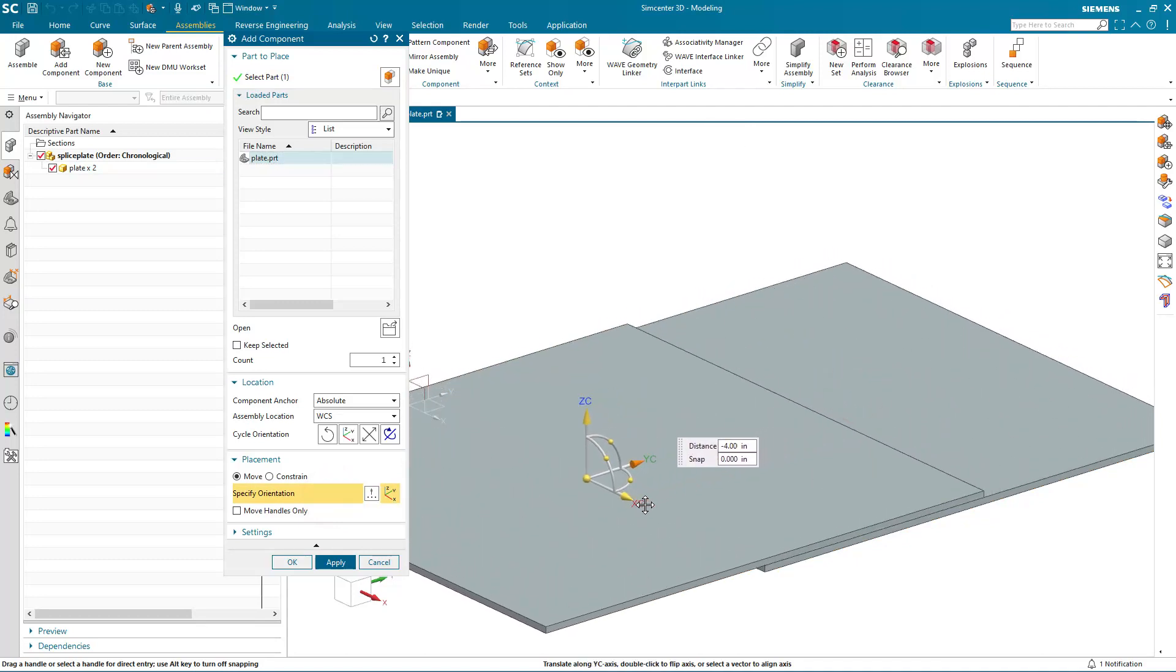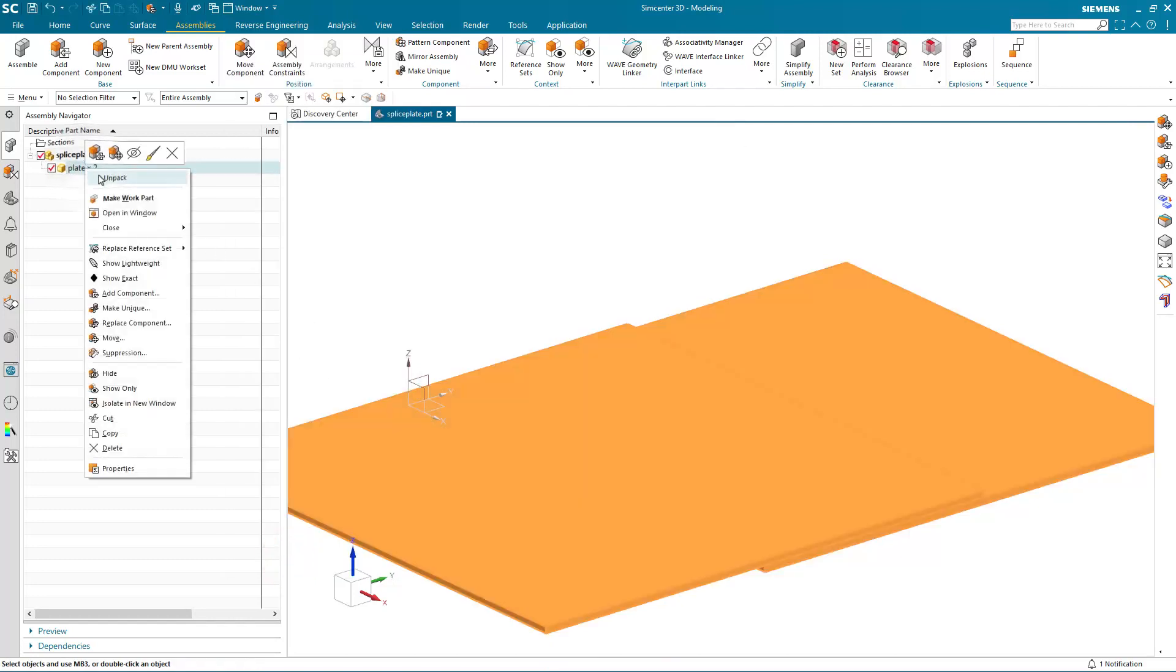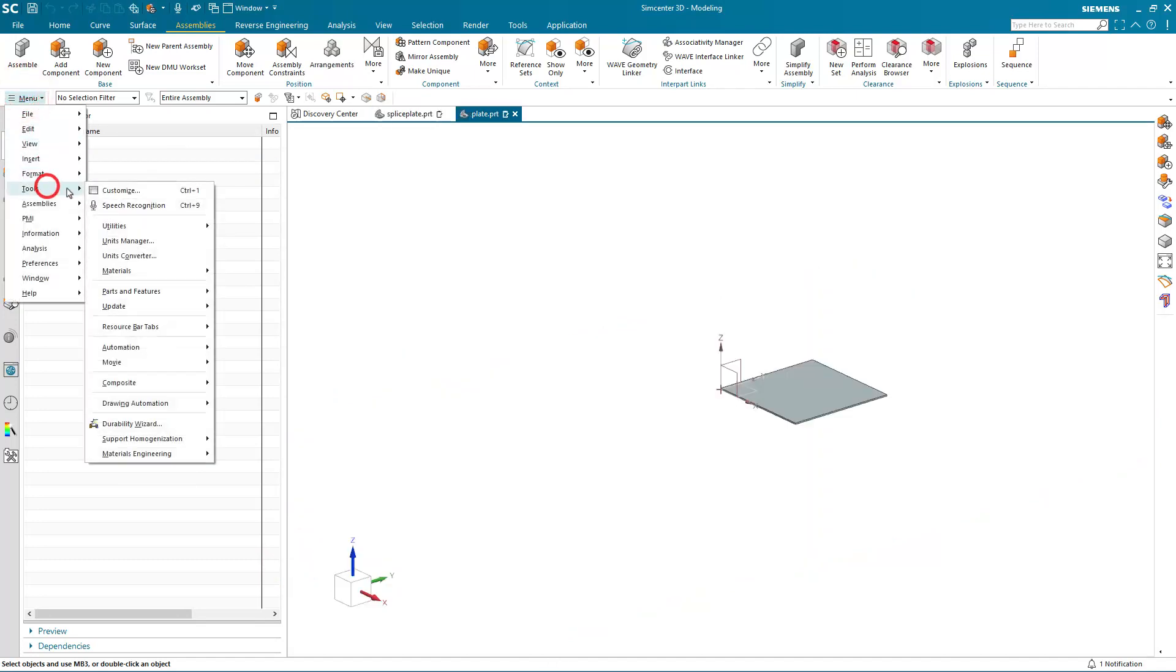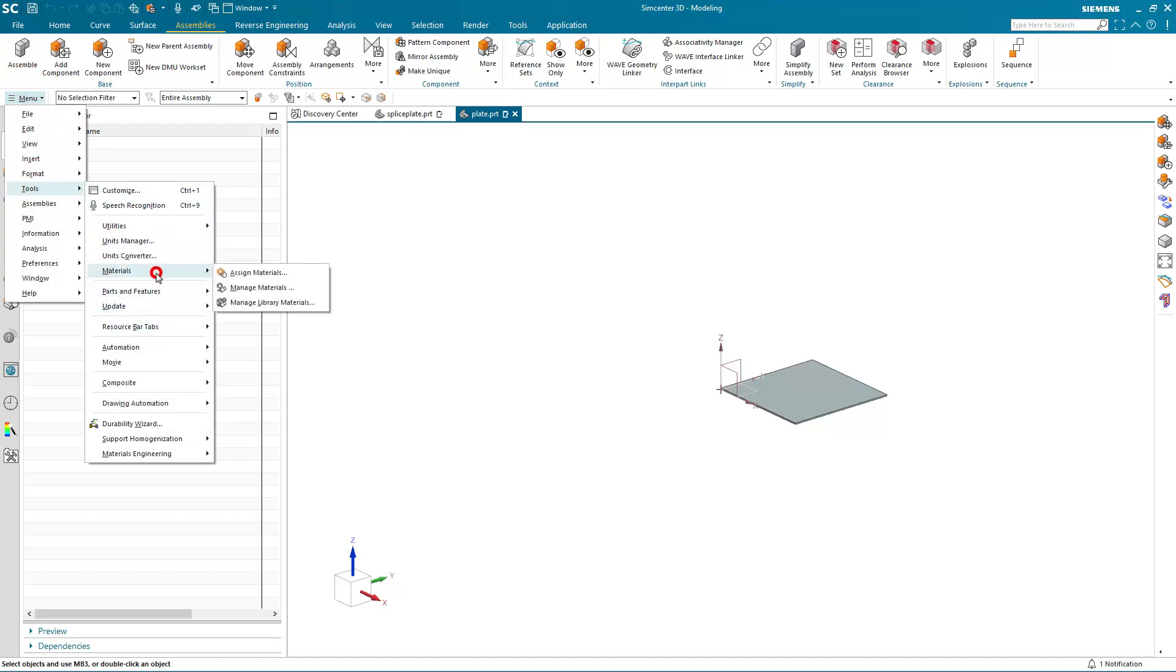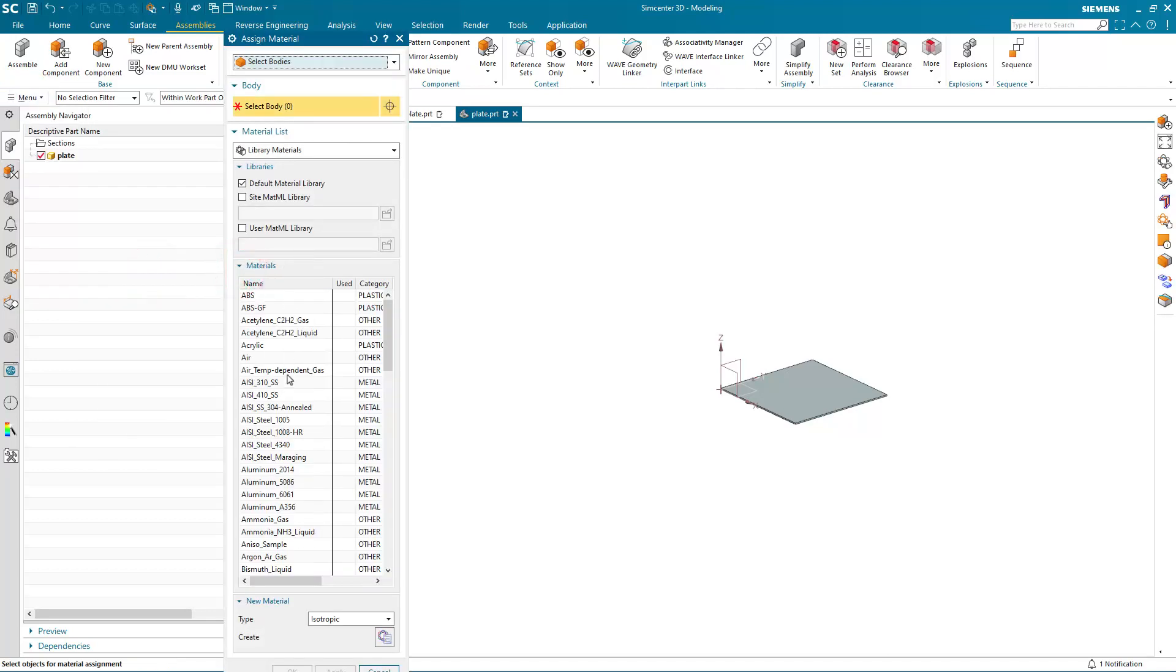Here we'll have a 4 inch overlap, one plate on top of another. Now that we've created the plate component, we'll go ahead and assign a material to the body.